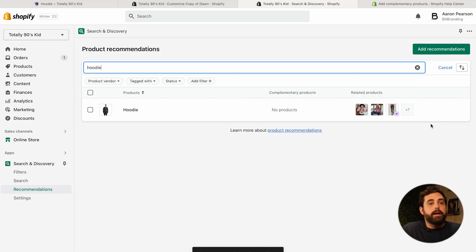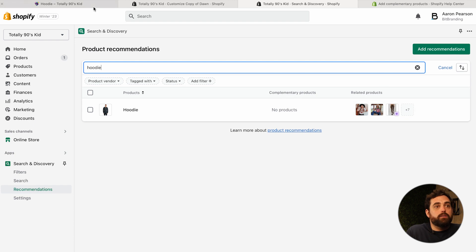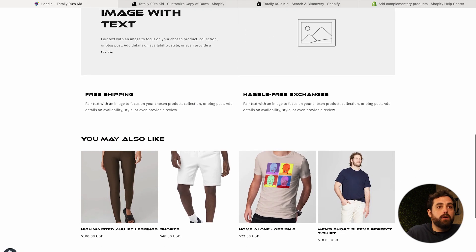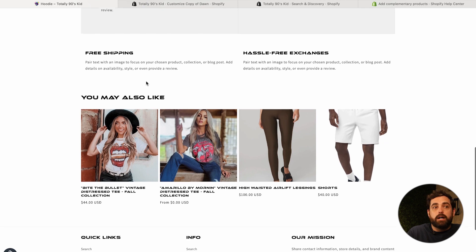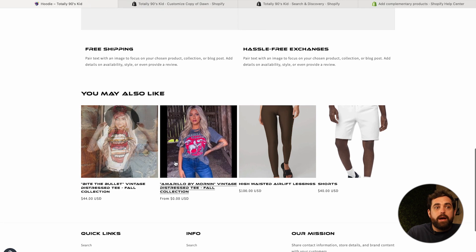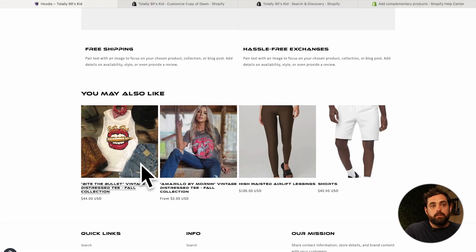If we click Save, we can see the related products now have those two we selected. Going back to the product page and refreshing — the 'You May Also Like' section now shows those two products first, and then after that it goes back to the auto-generated ones. Over time the auto-generated ones may change, but these two will stay static because we handpicked them.